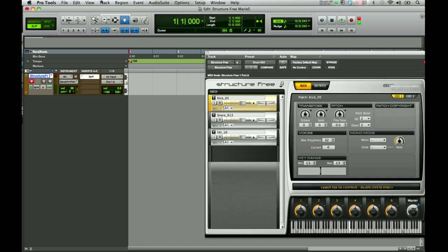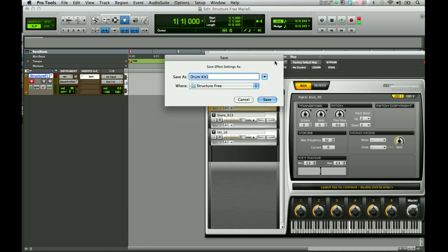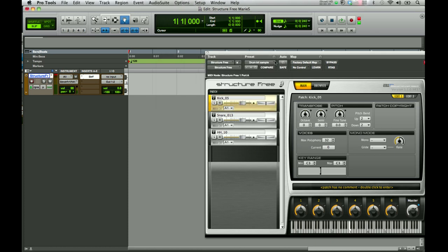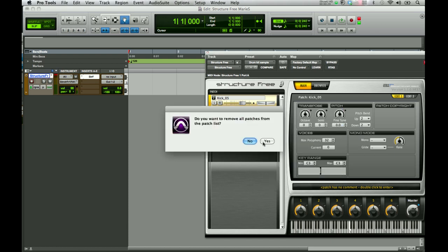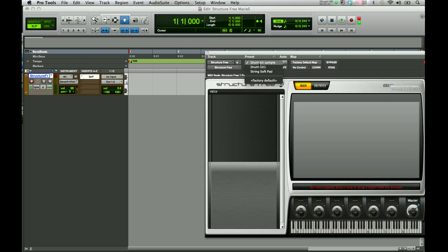If you like this drum kit, you can save it in your presets by coming up to the preset menu, doing Save Settings As, and typing in a name — Drum Kit Sample — and save. It is then saved as a preset in your library and menu. So even if you remove all patches, you have your stored Drum Kit Sample along with your String Soft Pad now saved in your presets.